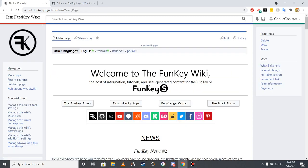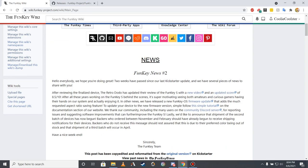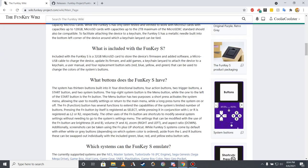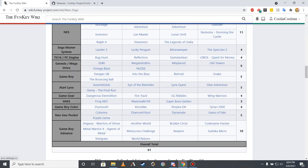Returning to the Funky Wiki's main page, I'll now cover the first step that users should follow in the process of setting up their Funky S system, whether or not they have yet received it. As the Funky S is, first and foremost, an emulation handheld, it's important to have one's preferred games on the device present and available for when they are wanted.